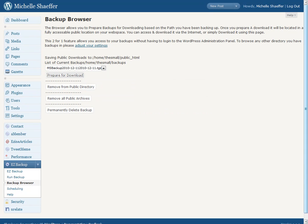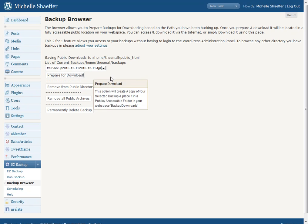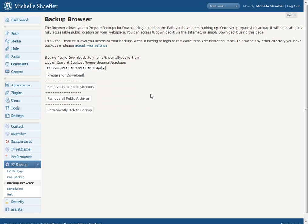If I want to download this, I would click Prepare for Download and it will move my backup to somewhere that I can access it and save it to my computer. And it's doing that now.